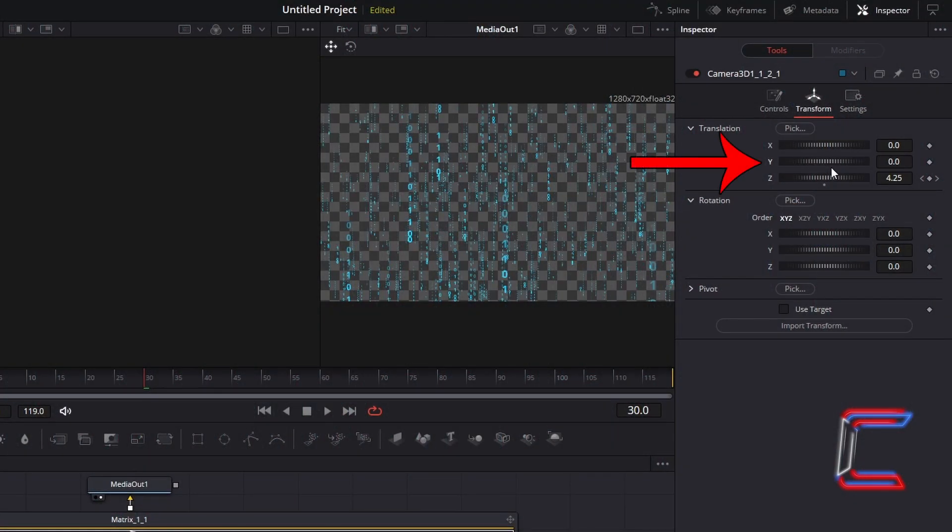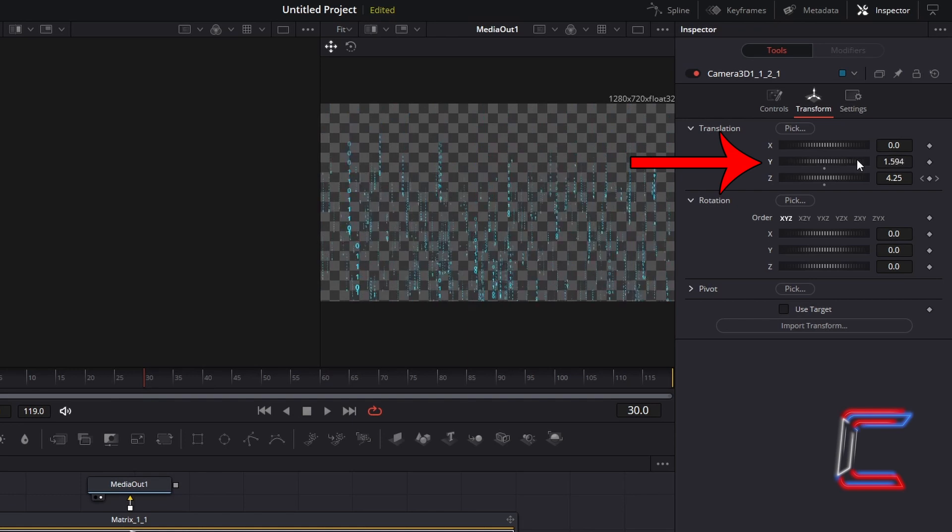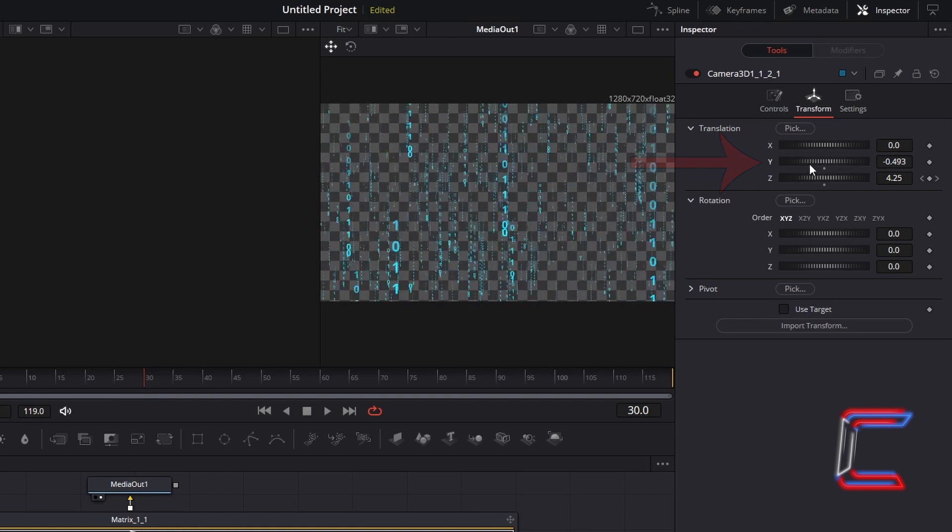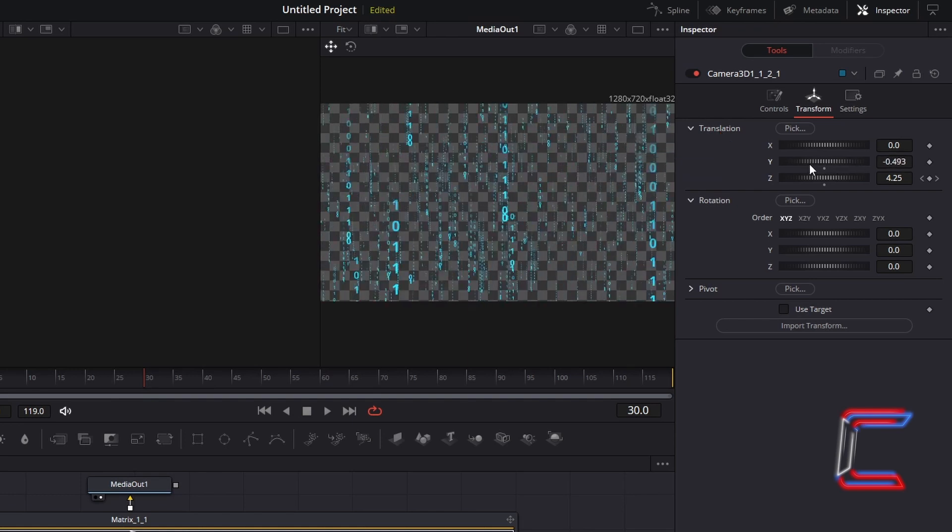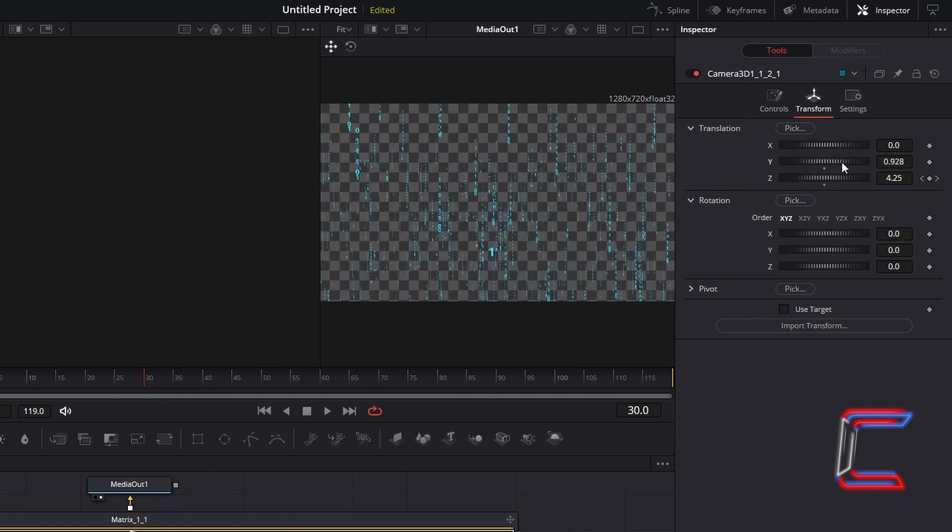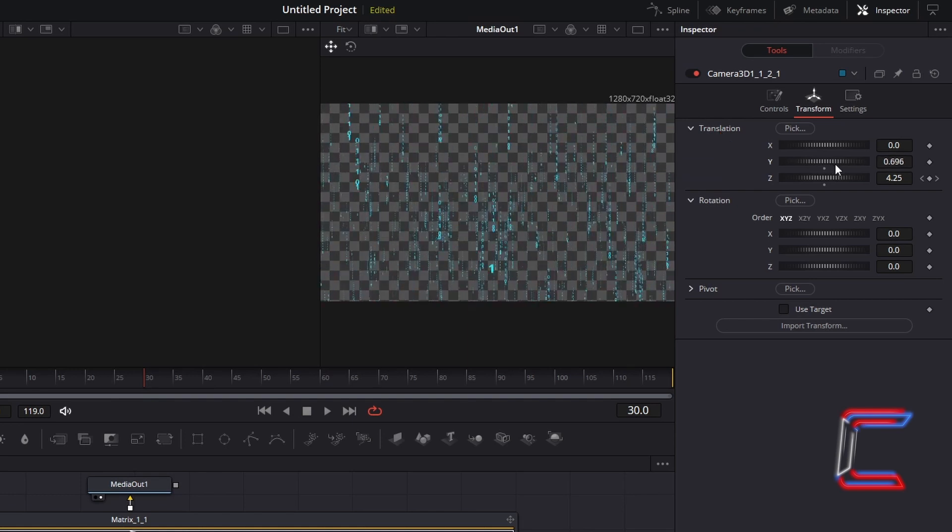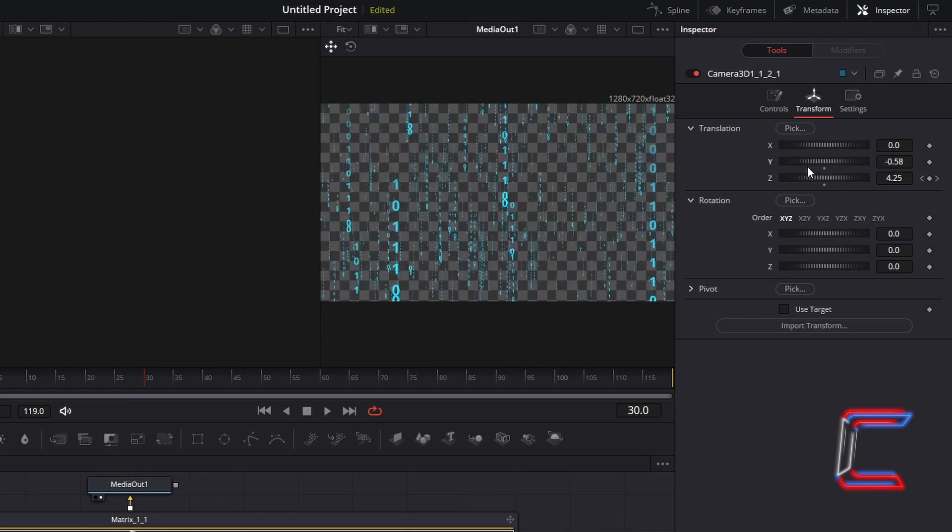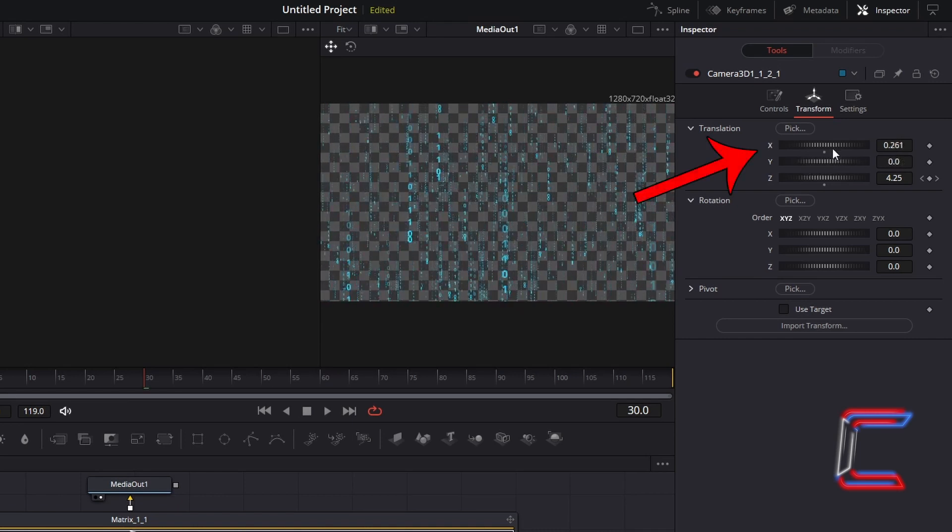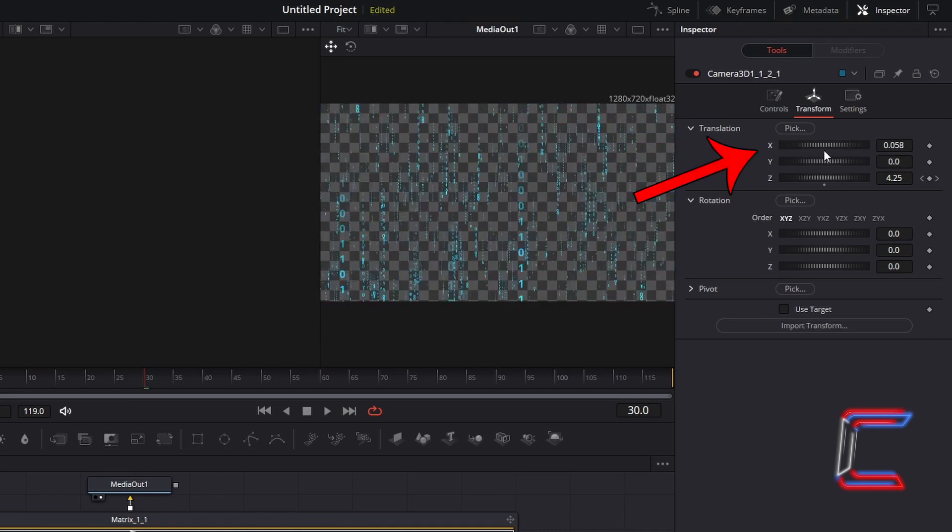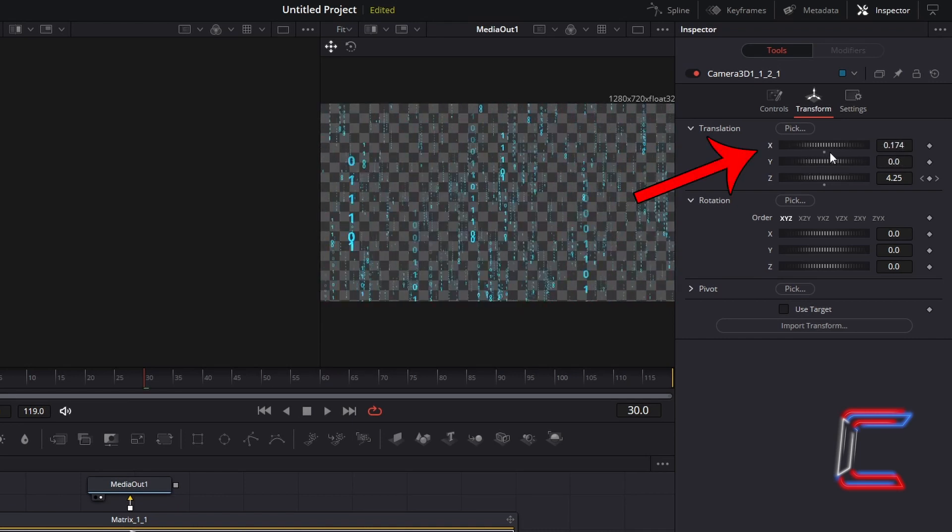Translation Y on the other hand adjusts the vertical positioning of the 3D camera. Increase this to move up and decrease to move downwards. And Translation X changes the horizontal positioning of the 3D camera.